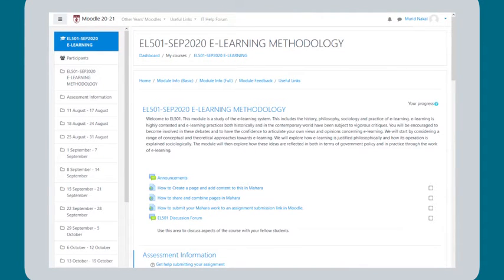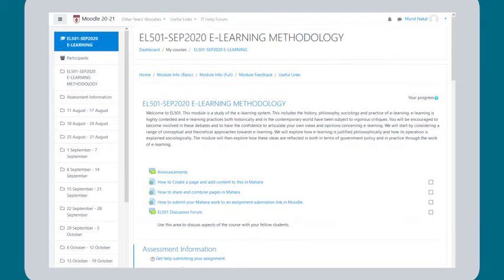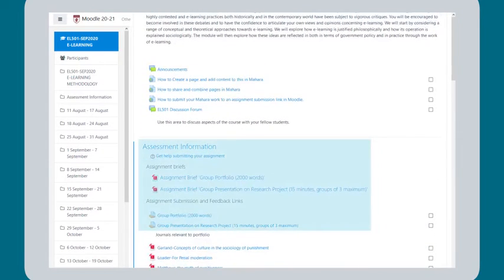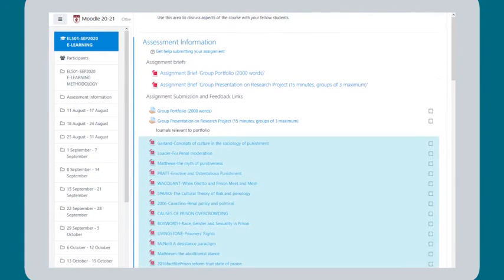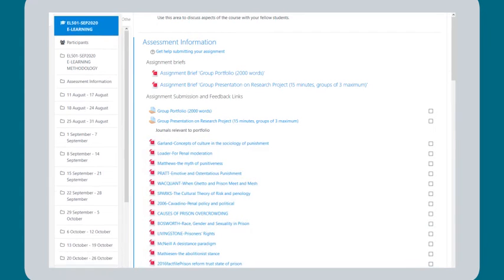Each module that you are enrolled on has a corresponding Moodle course. On the Moodle course page you will find module information, feedback from students who have done the module before, assessment information in documents called assignment briefs, and links so you can upload your assignments. You will also find materials that your tutors want you to engage with — some of these are activities like forums where you can discuss things, others are resources like links to ebooks.